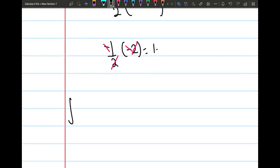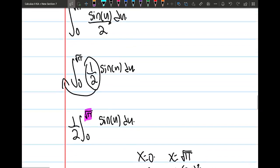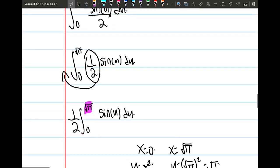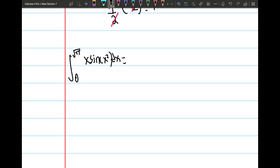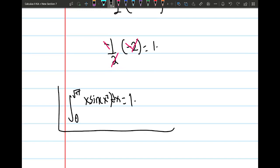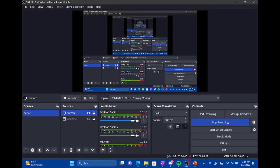So we know that the integral from 0 to square root of pi of x sine of x squared dx is equal to 1. That is our final answer. Thank you so much for watching, and please like, comment, and or subscribe. I will see you guys in the next video. Bye guys.